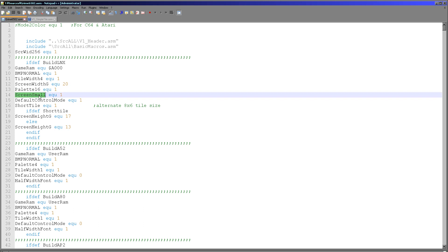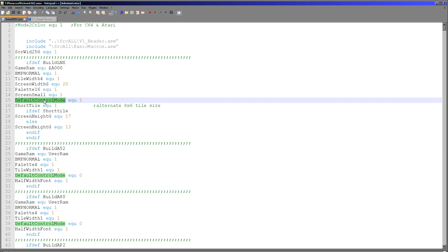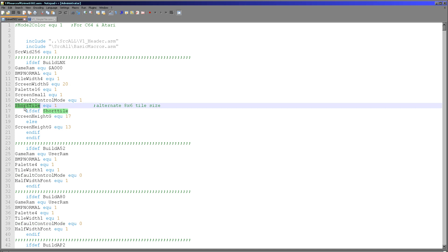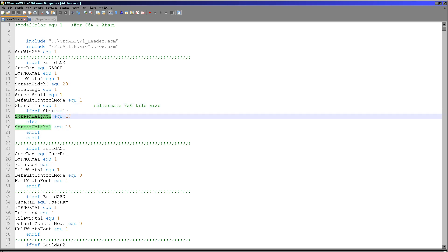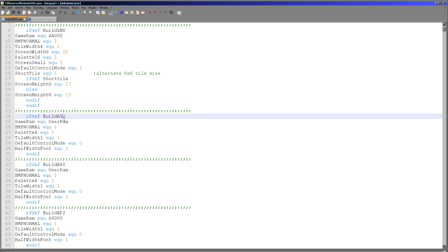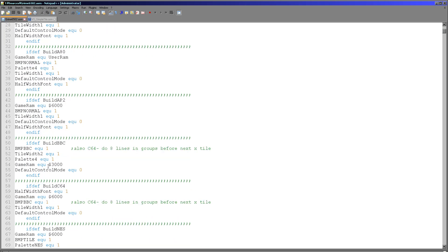Small screen is a special function — it doesn't actually change the size of the screen. It relates to the randomness of some events because they need to occur more often on a small screen, or how fast the game runs because it tends to run too fast on small screens. Default control mode relates to two button mode — some systems like the Lynx have two fire buttons, whereas others like the Atari 5200 do not. Short tile is exclusive to the Lynx, which can use 8x6 pixel tiles rather than the typical 8x8 tiles. Screen height relates to the size of the visible tile map.